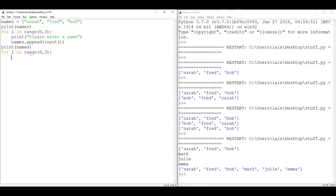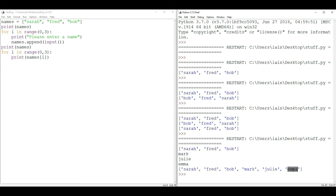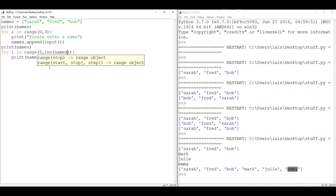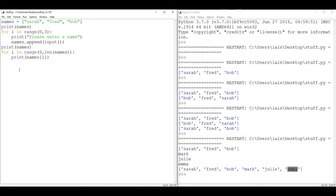To print just one name at a time, I put a number in square brackets after the list name. So names[0] would be Sarah, names[1] would be Fred, names[2] would be Bob, names[3] would be Mark, names[4] would be Julie, names[5] would be Emma — indices 0 to 5, six of them. Rather than hardcoding the number 6, a better way is to use 'len(names)' so it loops through the length of the list — it doesn't matter how many names there are, it will go through all of them.